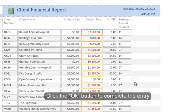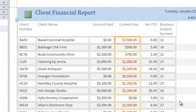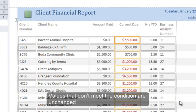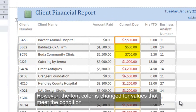Click the OK button to complete the entry. Values that don't meet the condition are unchanged. However, the font color is changed for the values that meet the condition.